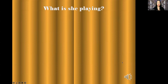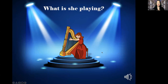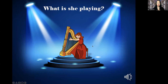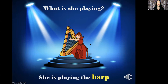What is she playing? Remember — kind of like an angel playing this musical instrument, a very big one too. She is playing the harp. Harp. Great job.